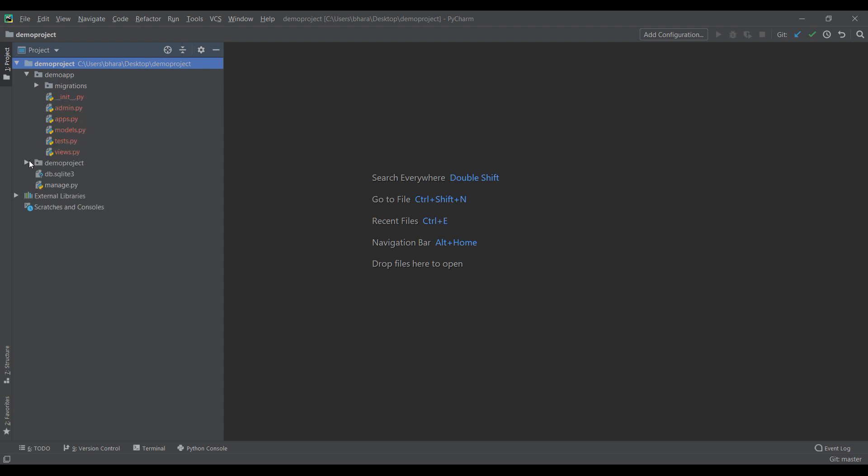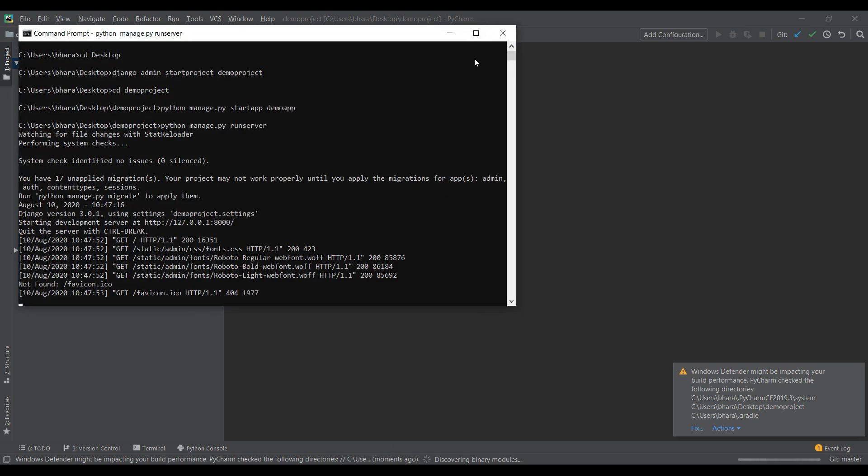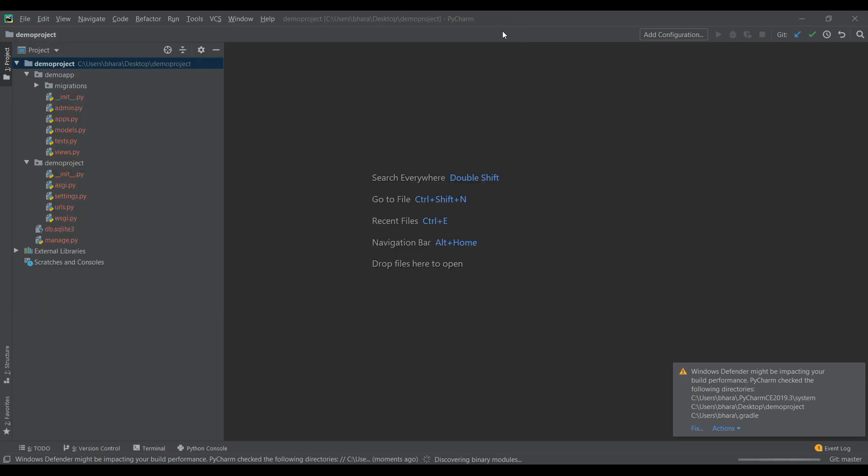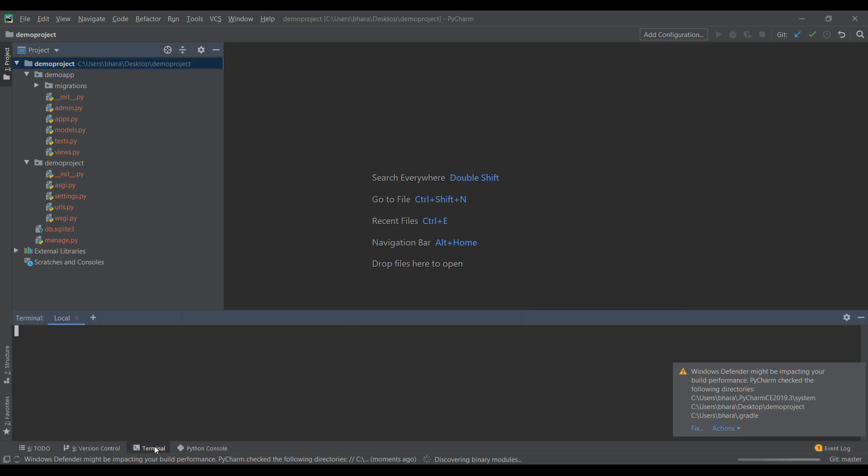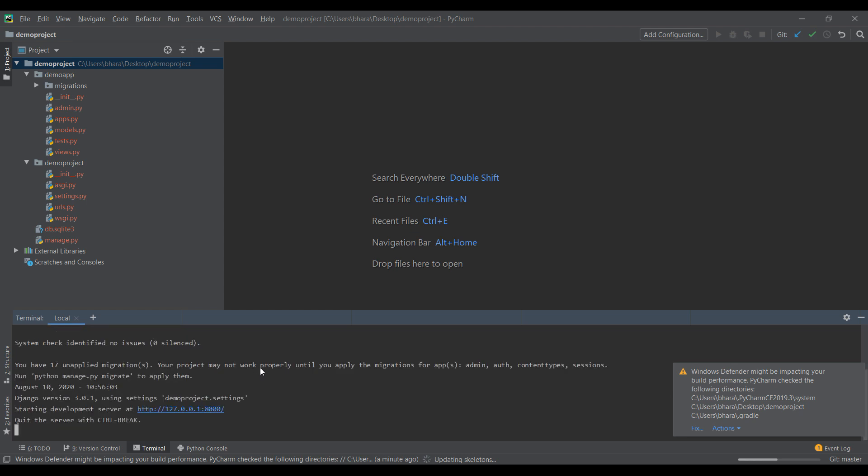So it is open now. You can see some default directories or files that is created by Django for us. So now close this terminal and we can use this inbuilt terminal in PyCharm. Click on terminal and you can see terminal is here. We can run the same command Python manage.py runserver to run the server.